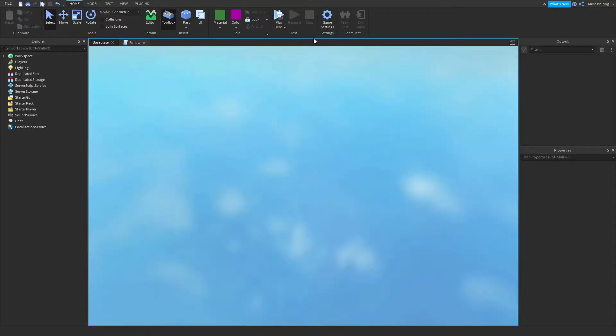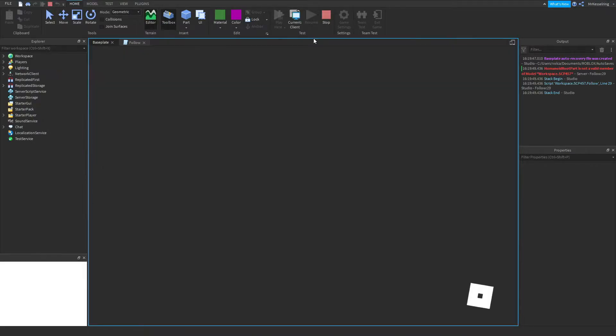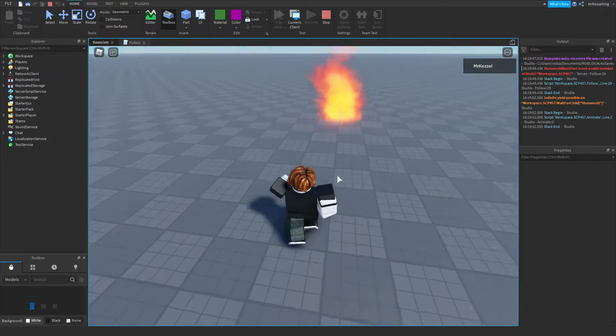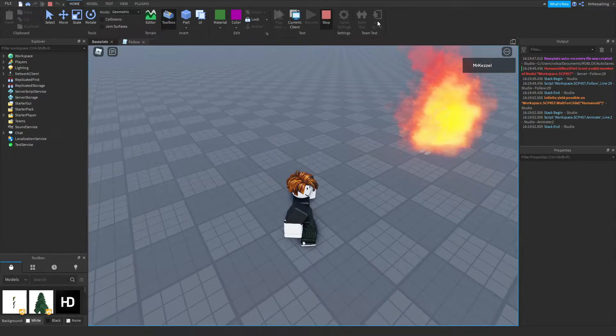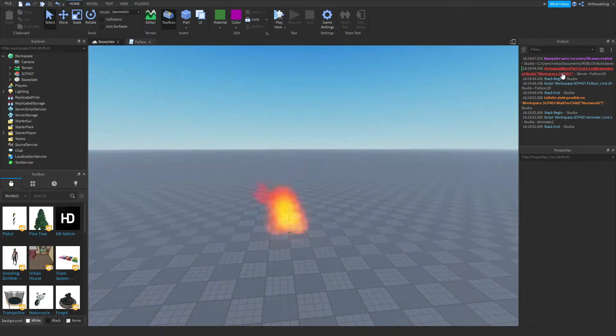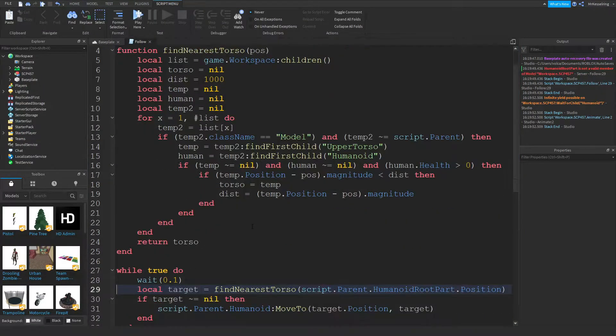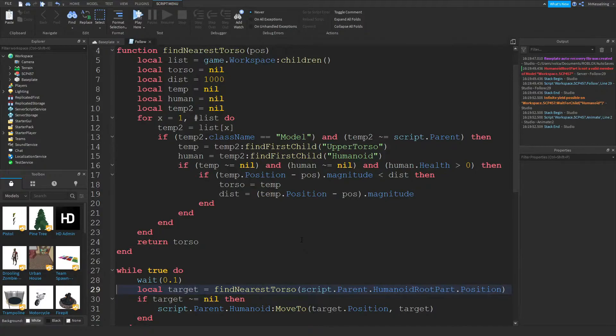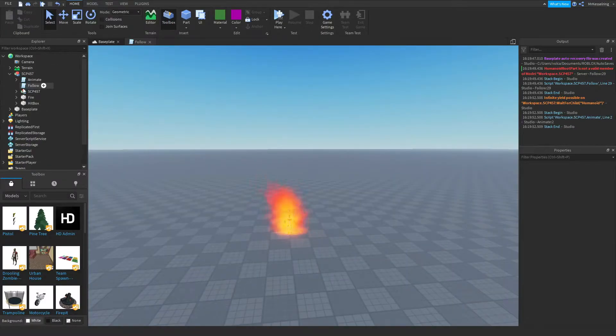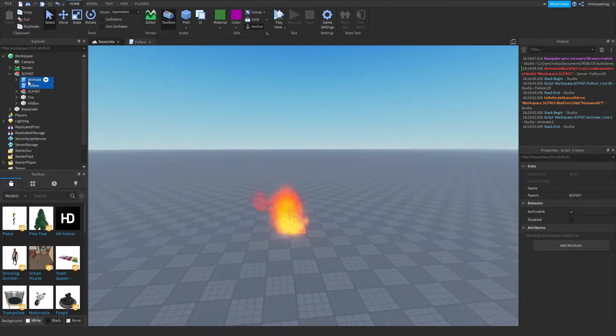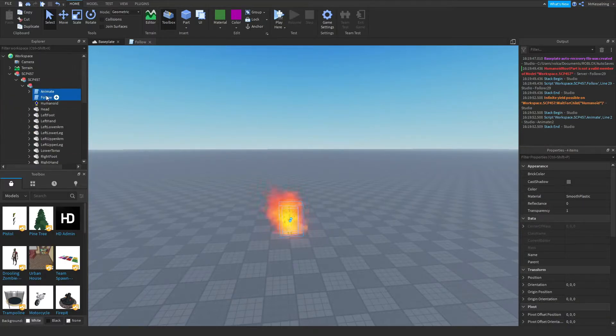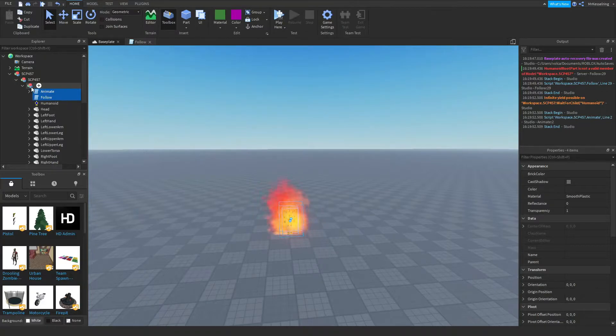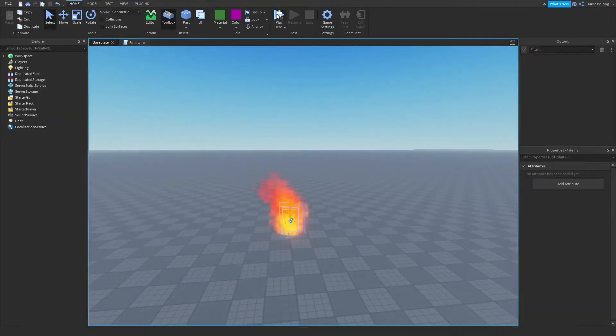And just wait for your game to load. Oh, hold on. Whoops. I made a mistake. You want to put this, animate and follow, directly into the actual model for SCP-457. It doesn't have a name, so it's just a blank with three bricks. My mistake.